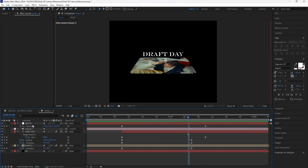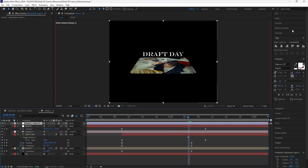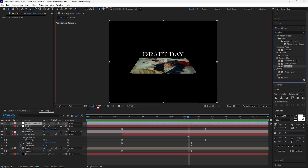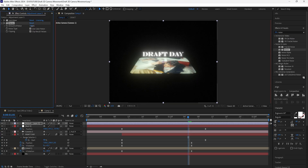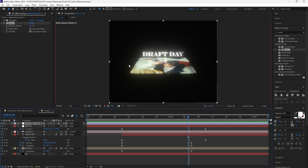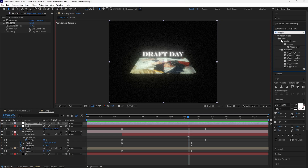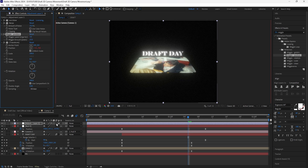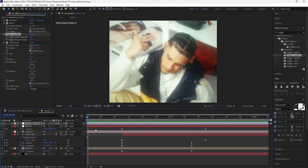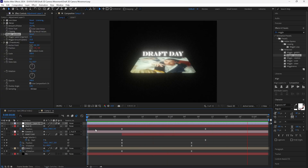We're going to add a few effects to make the animation look better. Create a new adjustment layer — first add a Glow effect and set the size to 50. Next add Noise and increase it to 15, then turn off Use Color Noise. We'll also add a Wiggle Position effect, lower the wiggle amount to 15, increase the wiggle speed to 3, and turn on motion blur for the adjustment layer.